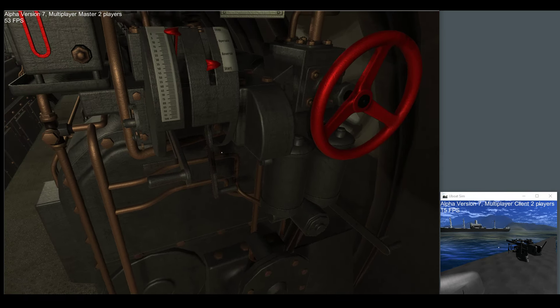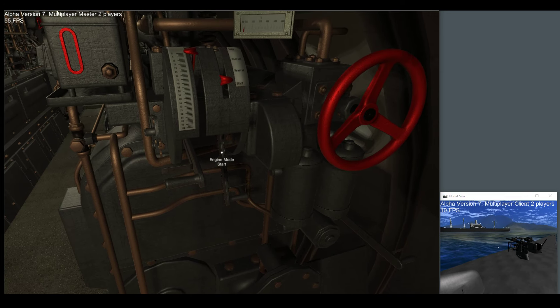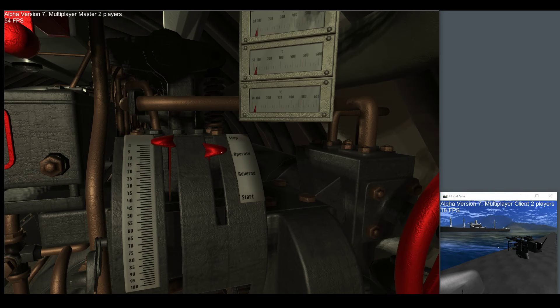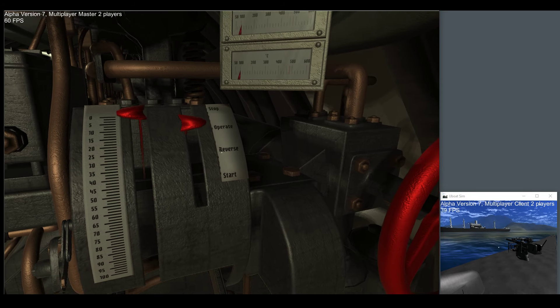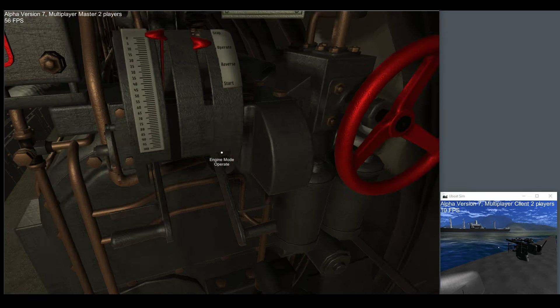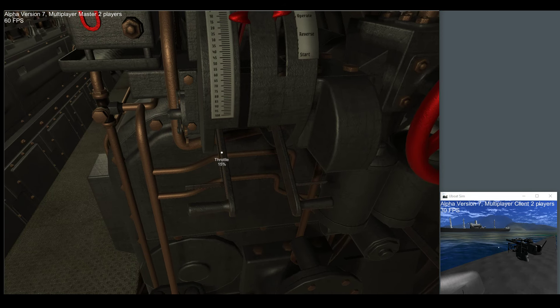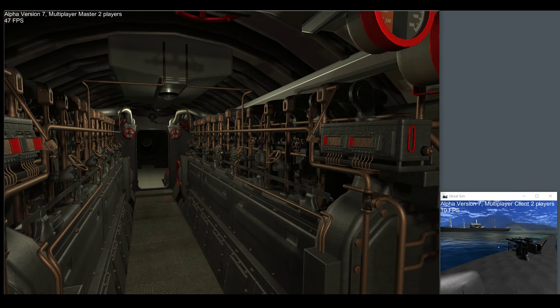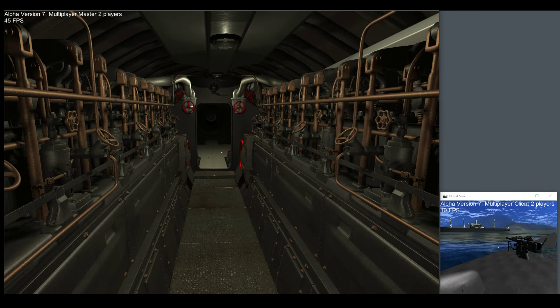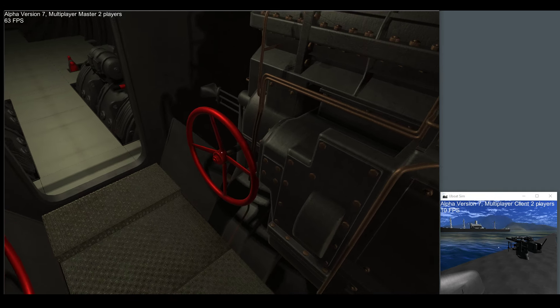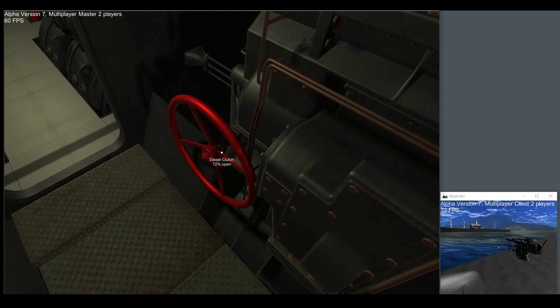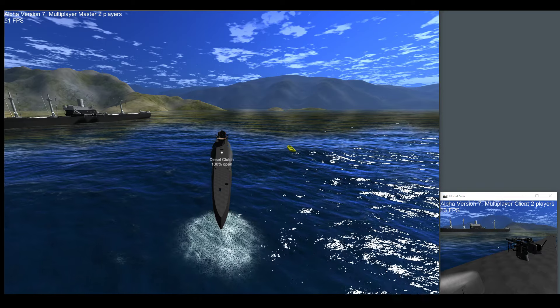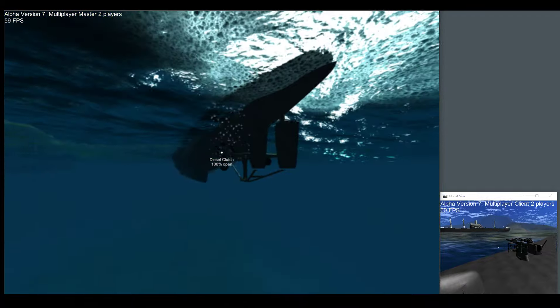Let's put our engine mode lever in the operate position. We've got stop, operate, reverse, and start. So once we're in the operate mode we can now actually increase the throttle.